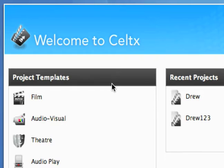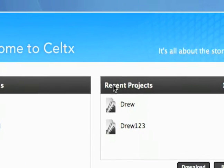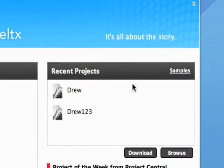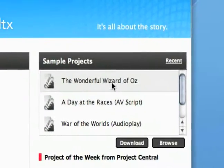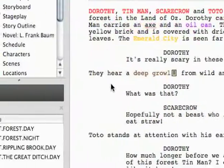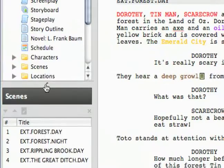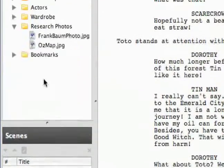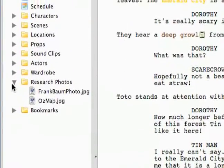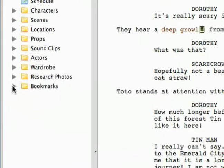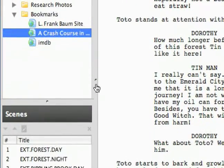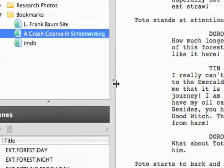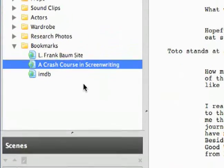So just from the splash screen right here, you can see I've got recent projects, but if I click right here I can go to Samples. And if you go to the Wizard of Oz sample, Celtx has included a nice little treat in here for you. Under the bookmarks, you can see there is a link to what's called a Crash Course in Screenwriting.